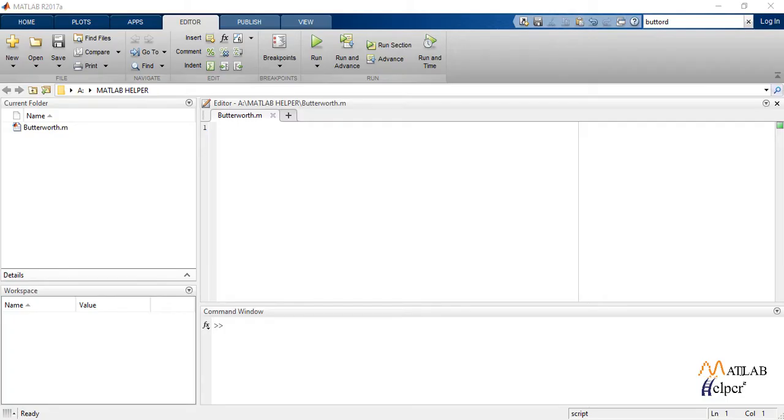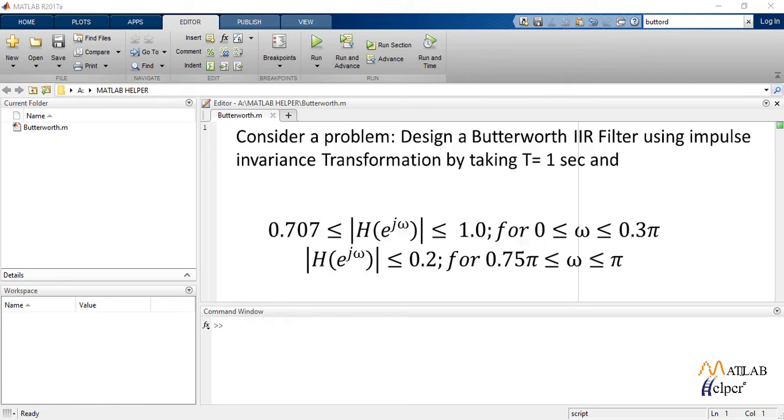So to write the code, we consider a problem. Design a Butterworth IIR filter using impulse invariance transformation by taking T equals one second and this is the given equation.